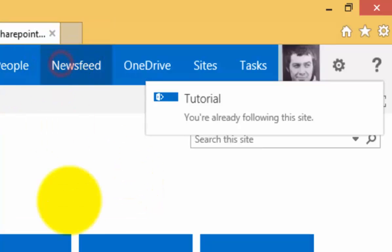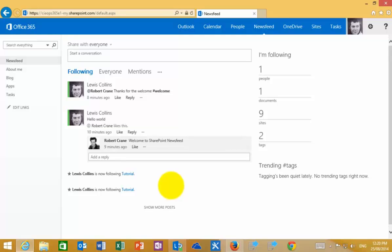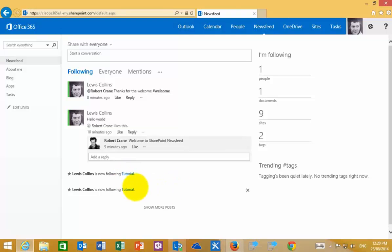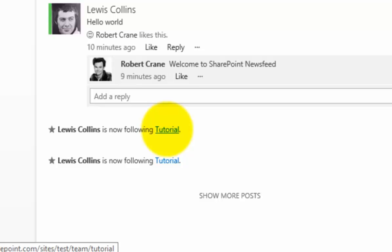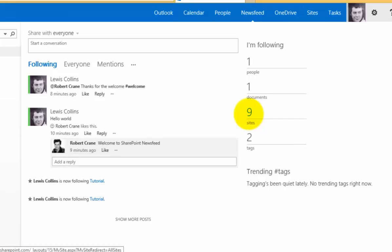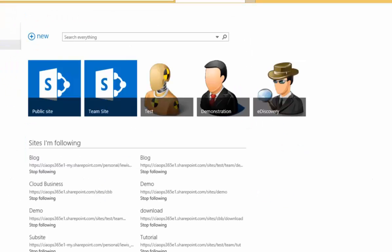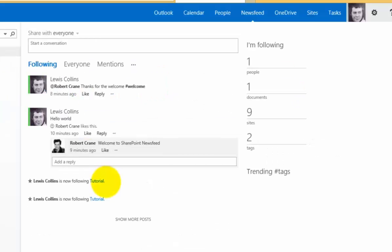If I return to my news feed, I'm now following the tutorial site. This creates a quick link that I can now click on and navigate to. It's also listed in the sites I'm following that we mentioned before, allowing me to navigate quickly and easily between those options.